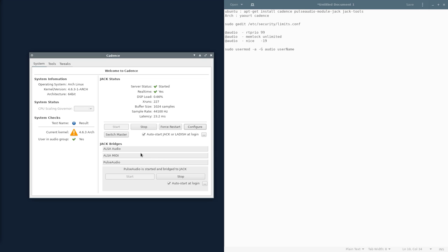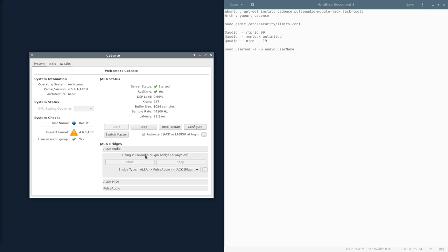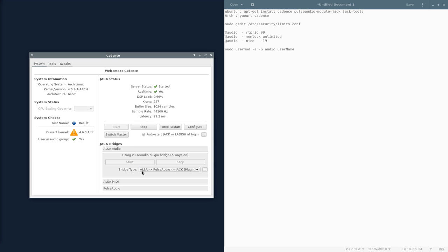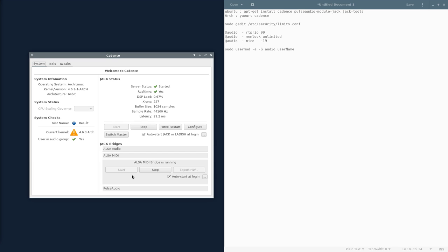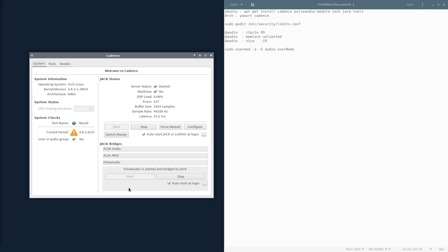Jack bridges. ALSA audio. Make sure that jack bridge is on and connected. I have it set so it goes through ALSA, through Pulse, through Jack. That way, I can use my Pulse applications at the same time as my Jack applications. ALSA MIDI. This is so I can use my MIDI devices, like my KeyStation Piano, or Launchpad, or whatever. That requires a MIDI connection. And we have PulseAudio. Make sure this bridge is on all the time, or else you can't hear anything that is in Pulse.